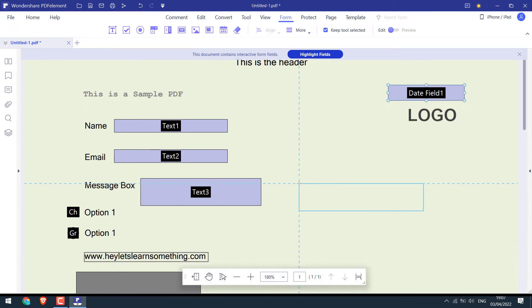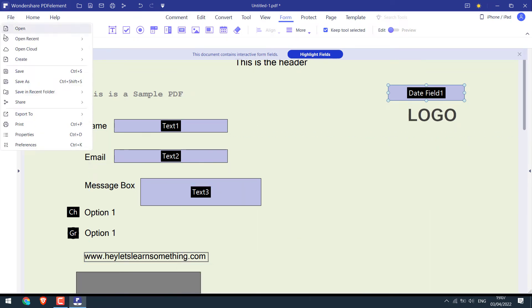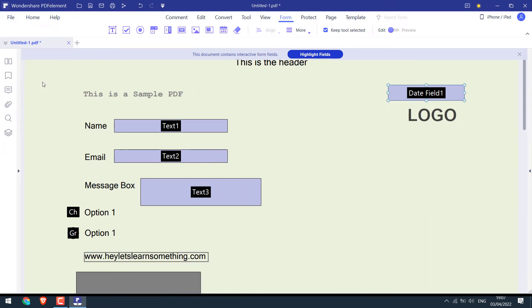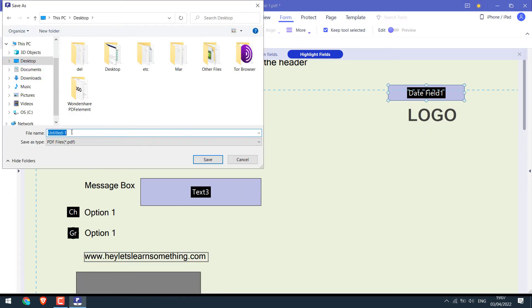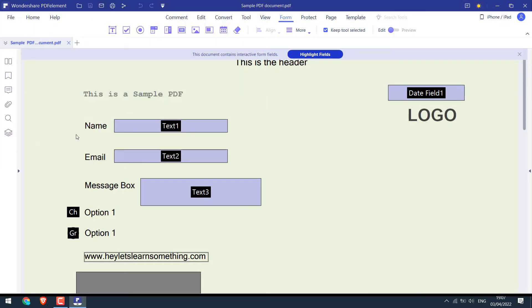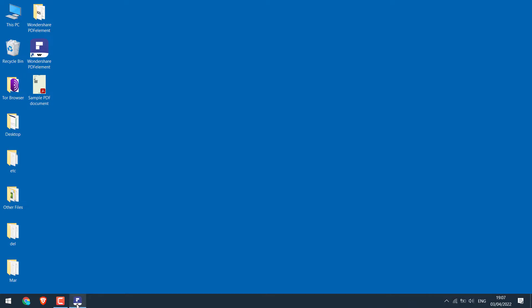So that's all about it. Let's save this PDF. Go to file. Save as. Give it a name. And save. So we have this PDF document ready, which can be mailed to anyone.